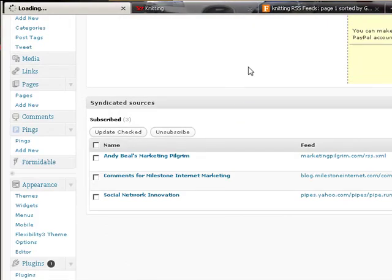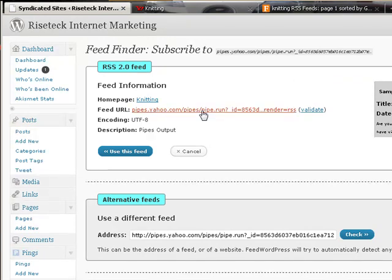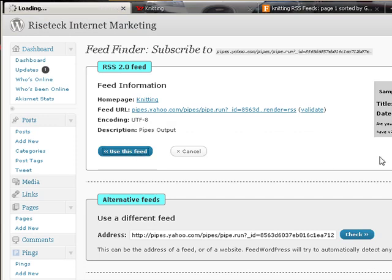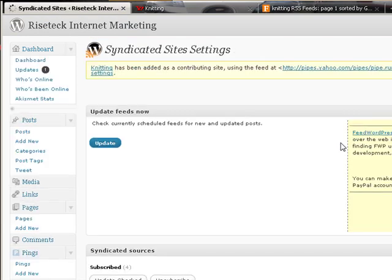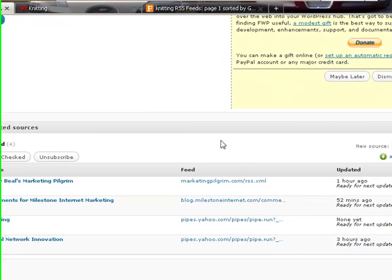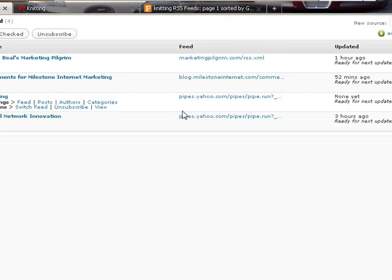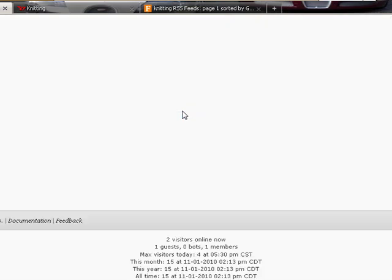Now, go over to your syndication feed and add a new source to your syndicated source. When you add that to the source, wait for it to update here. Guess what? You can use this feed and say use.